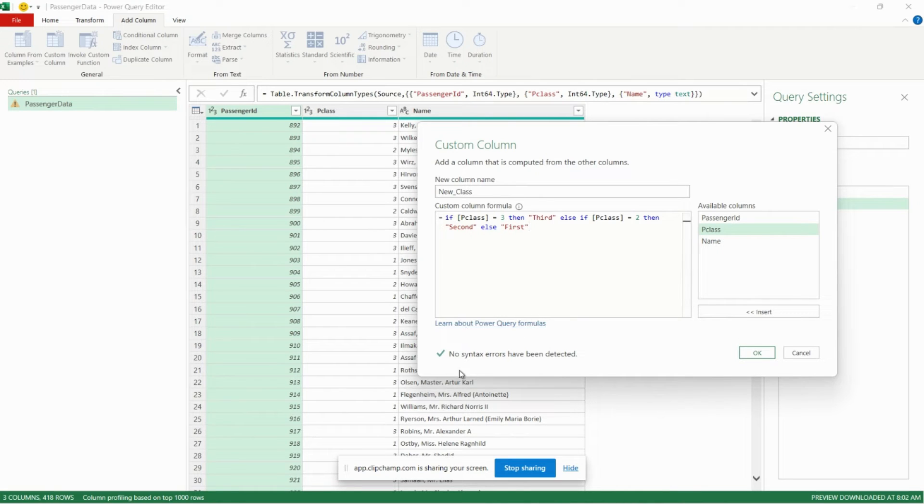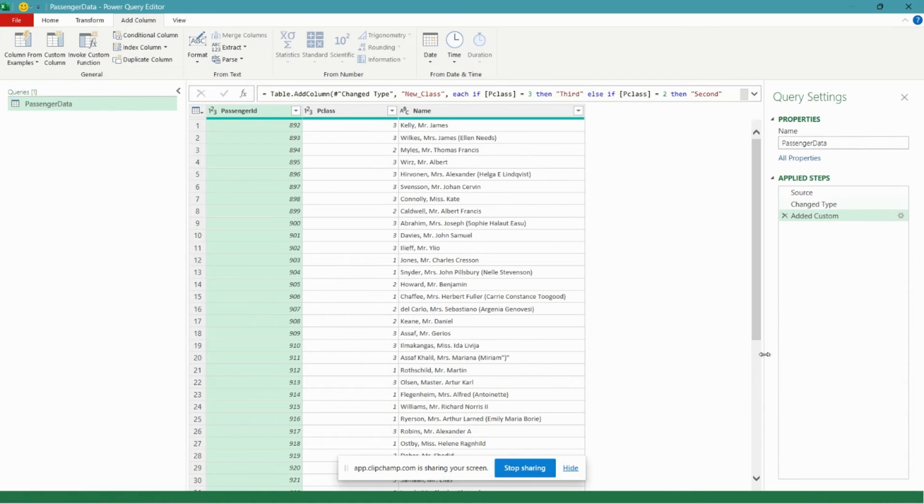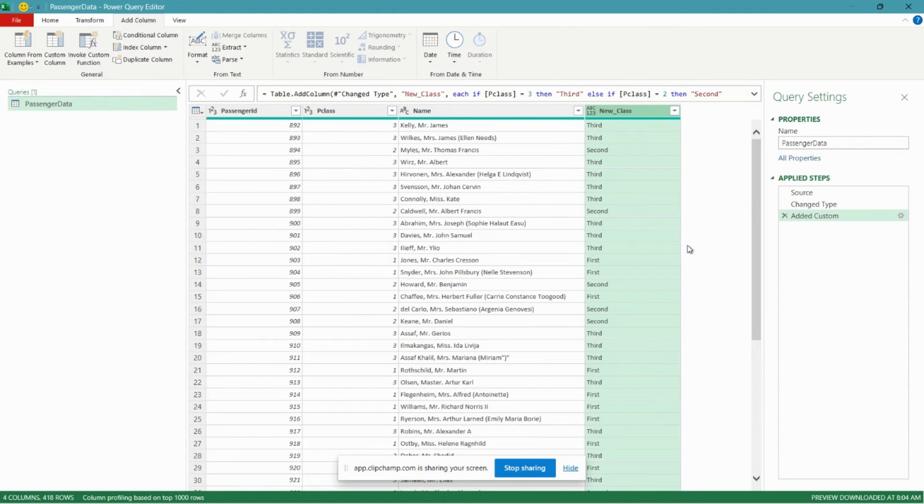So let's hit OK. No syntax errors have been detected so we know it's good to go. And there it is.